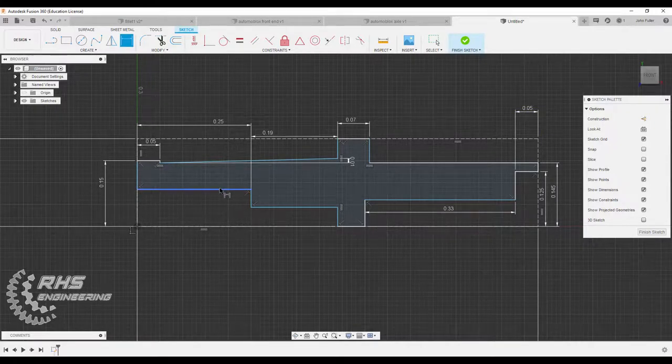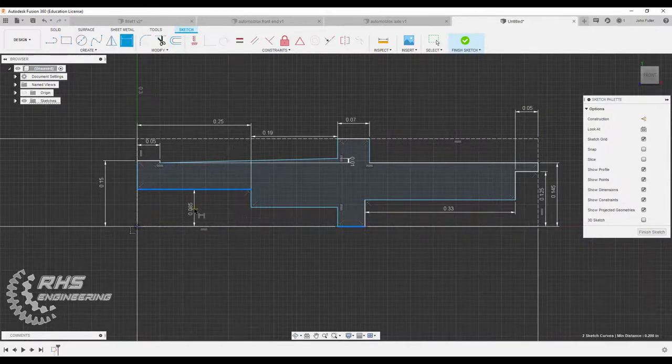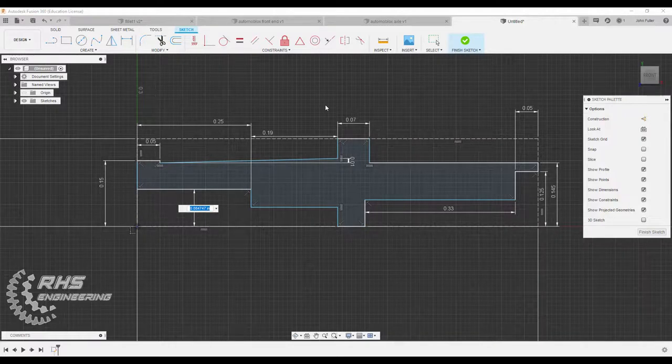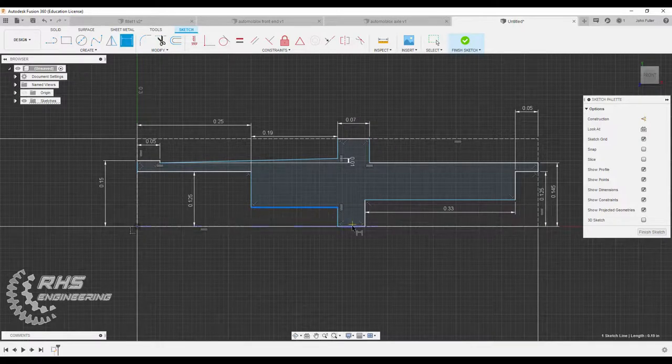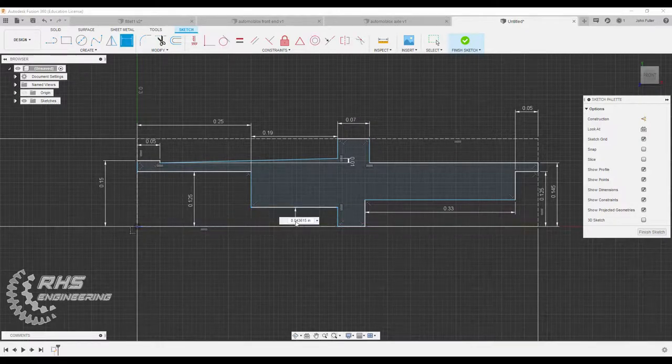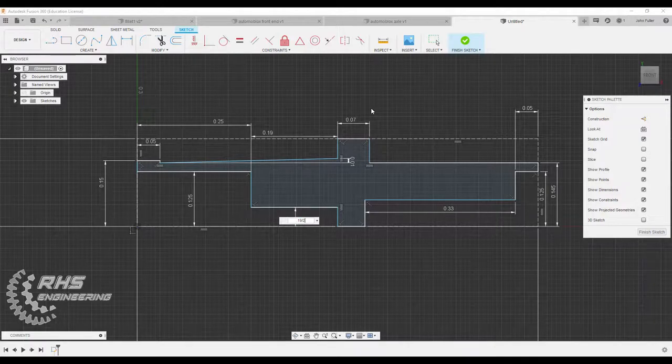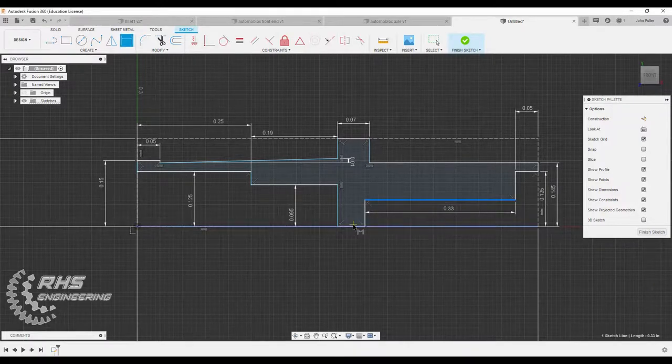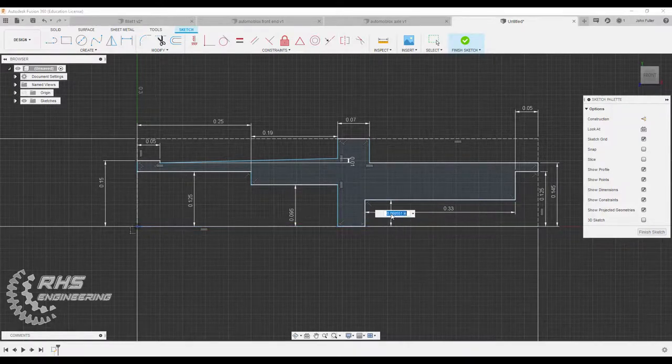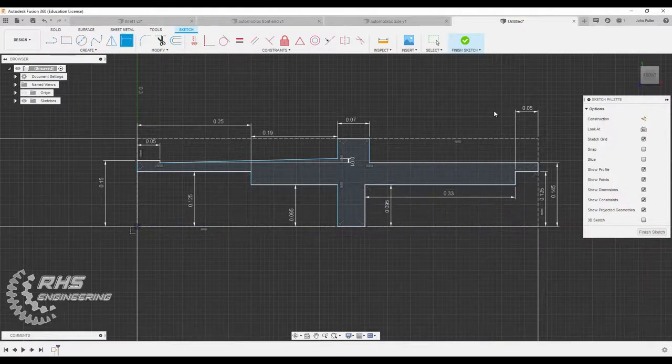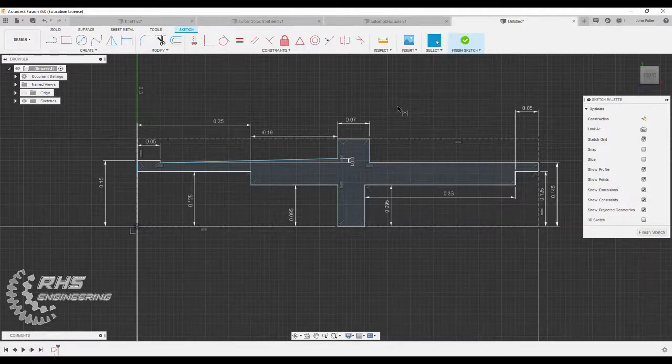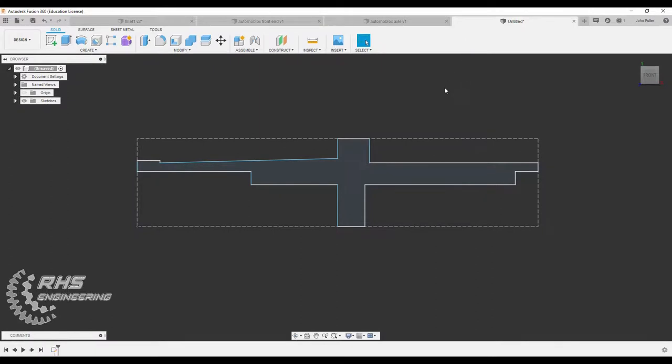Same thing here. Same thing here. This distance, 0.25 divided by two. And then from this distance to this distance, 0.19 divided by two. And the same thing here. 0.19 divided by two. I'm going to go ahead and hit escape now. We have all the dimensions we need. Let's go ahead and finish our sketch.